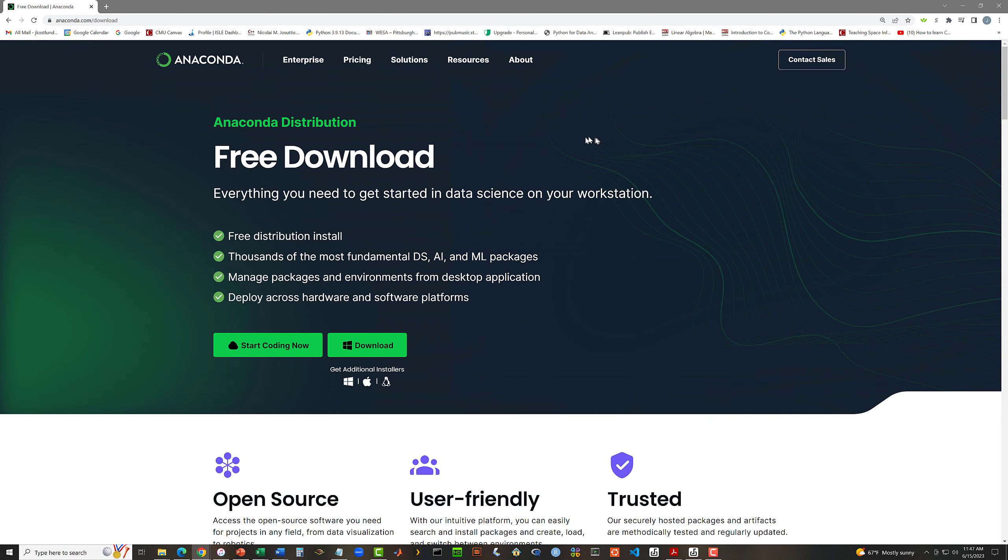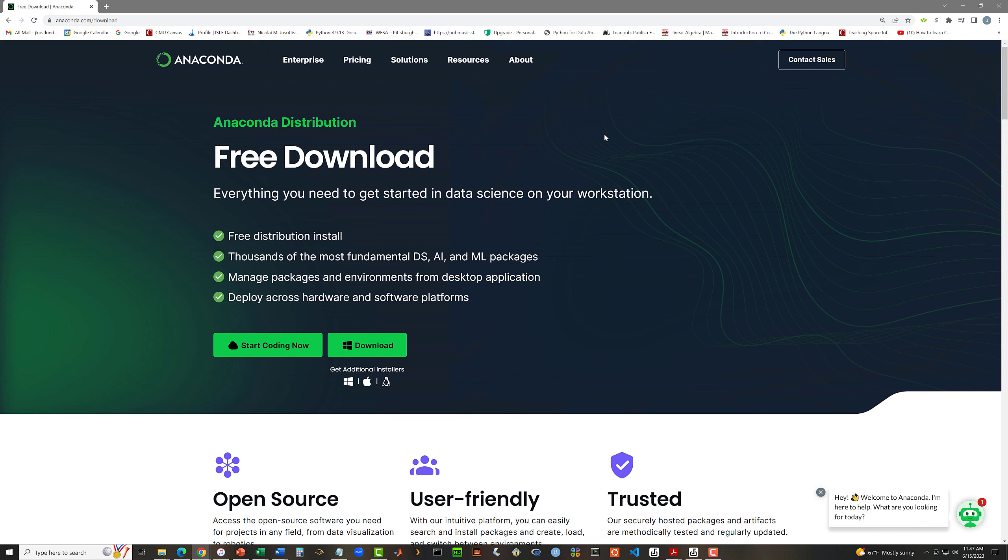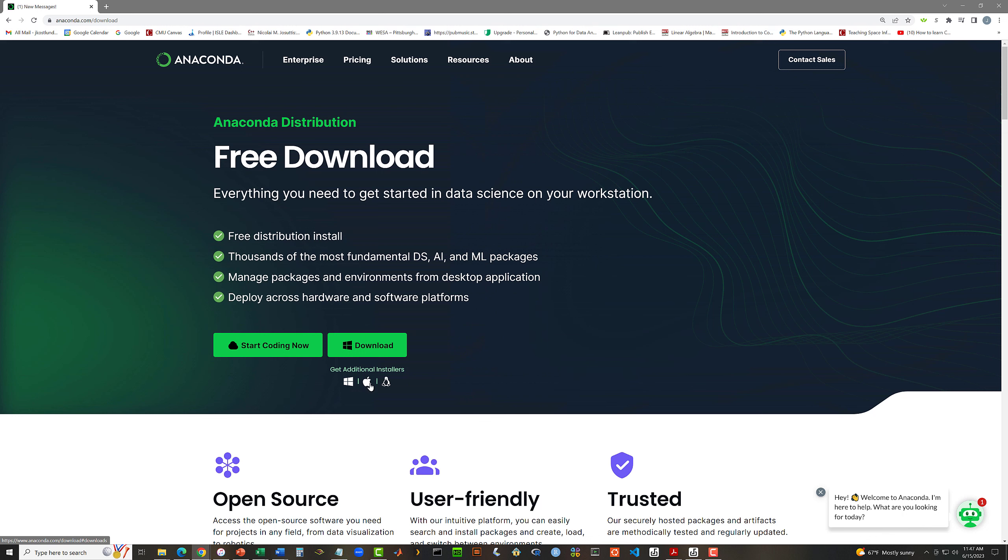And here we are. Anaconda distribution free download. I am using a Windows 10 machine, and so I'm going to be doing the Windows download. If you are using a Mac, you'll want to get the Mac installer. The procedure will be fairly similar to what I'm going to be doing here with Windows 10.